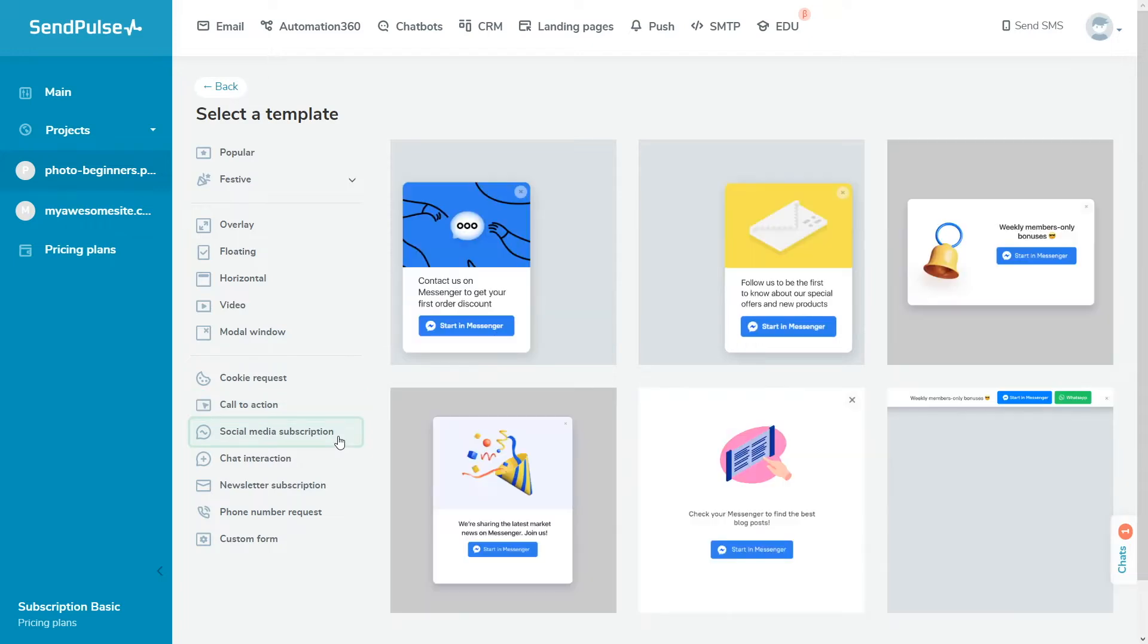Social media subscription redirects your site visitors to the selected social network or messaging platform. You can add any number of social media buttons to one pop-up. If you have a chatbot, users will be able to subscribe to it and receive a welcome message.